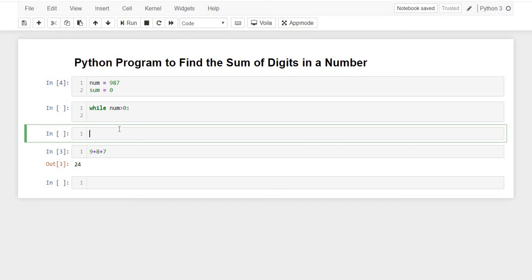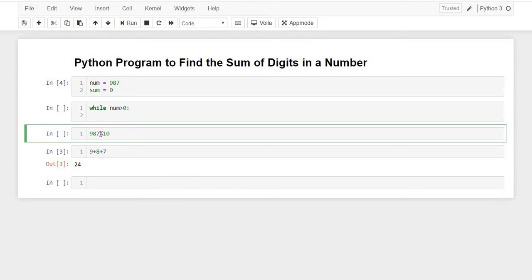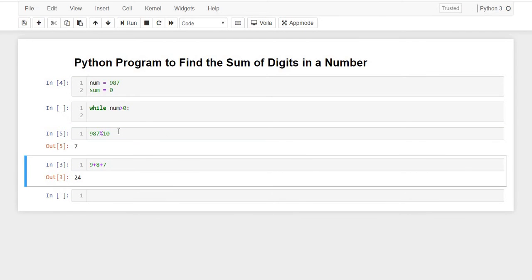987 percentage 10 - this will return the remainder if I divide 987 by 10, which is just the last digit of the number.